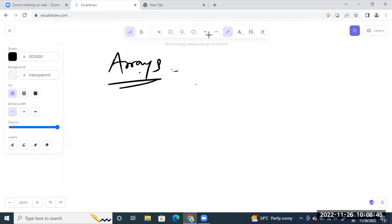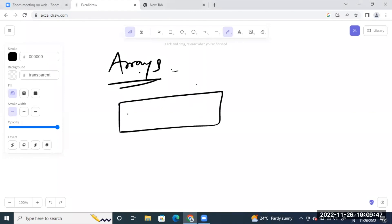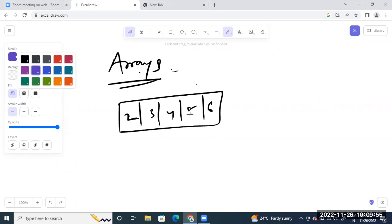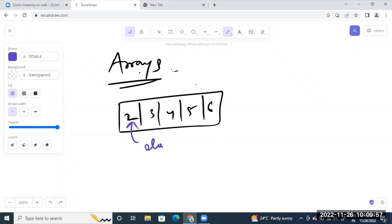Arrays — everyone knows what arrays are. Arrays are basically contiguous memory allocation of fixed data. If you can see, we have this array of fixed data types: 2, 3, 4, 5, 6. This is an array. These values are called elements.